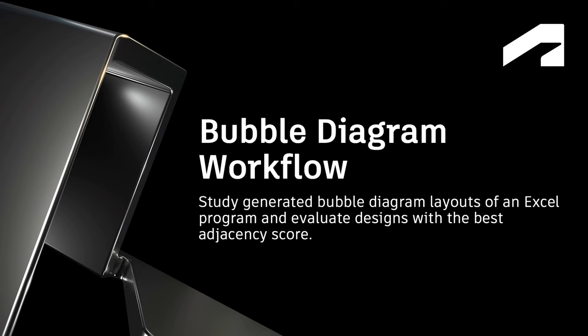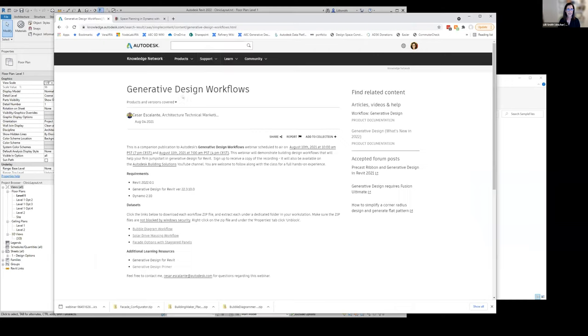The first workflow that I'm going to show you is a bubble diagramming workflow, looking at space planning and a program that we have in Excel, a list of spaces in a clinic. We're going to evaluate designs based on the adjacencies that we want. This is the web page you'll get to, and you can download this bubble diagram workflow here.